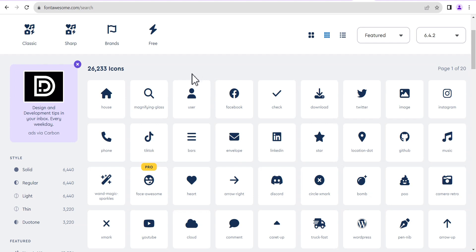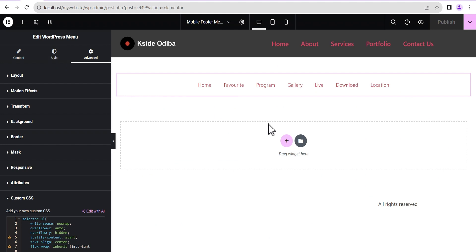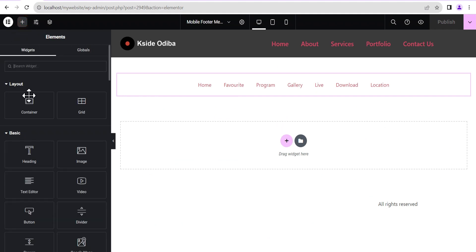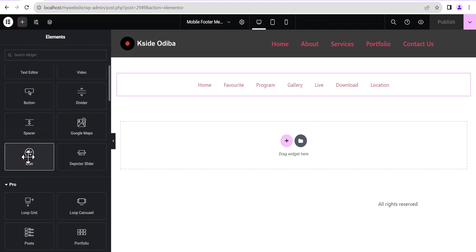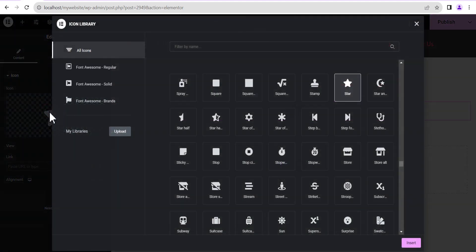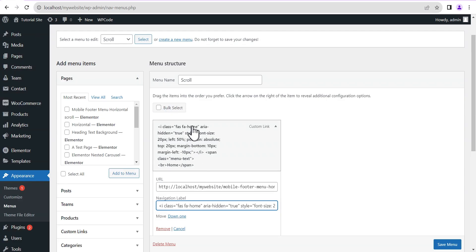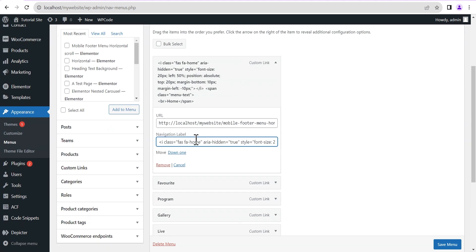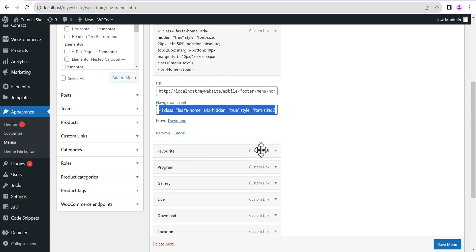To be certain that every icon you use will actually display on your website, head back to Elementor and add an Icon element. Open it up — every icon you see here you can make use of. For the home icon we've already selected the normal home icon, so we'll just copy that out.